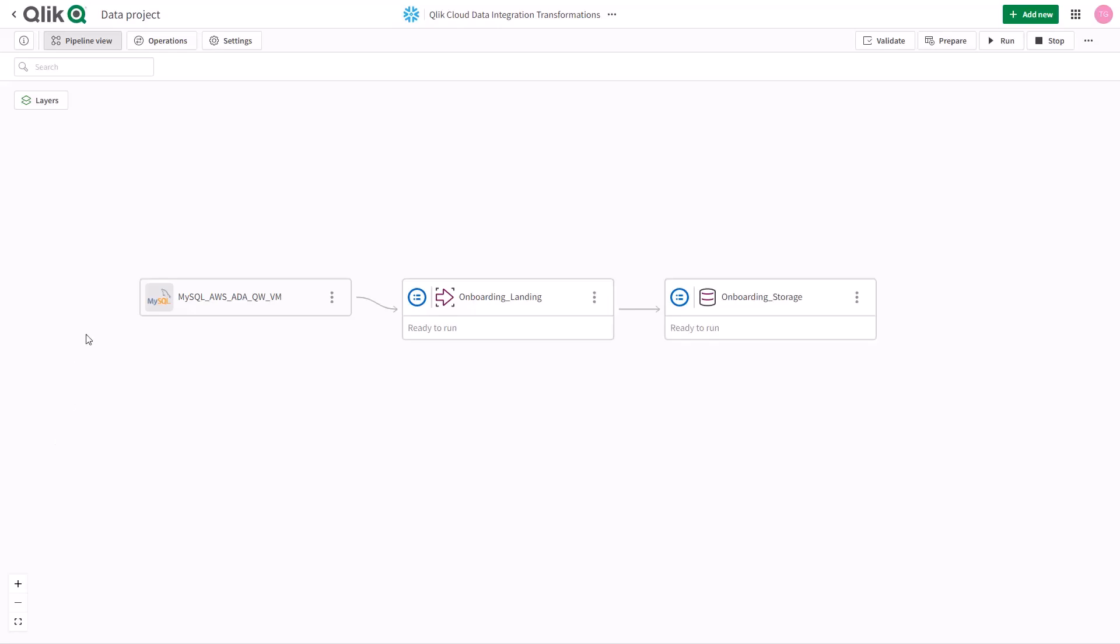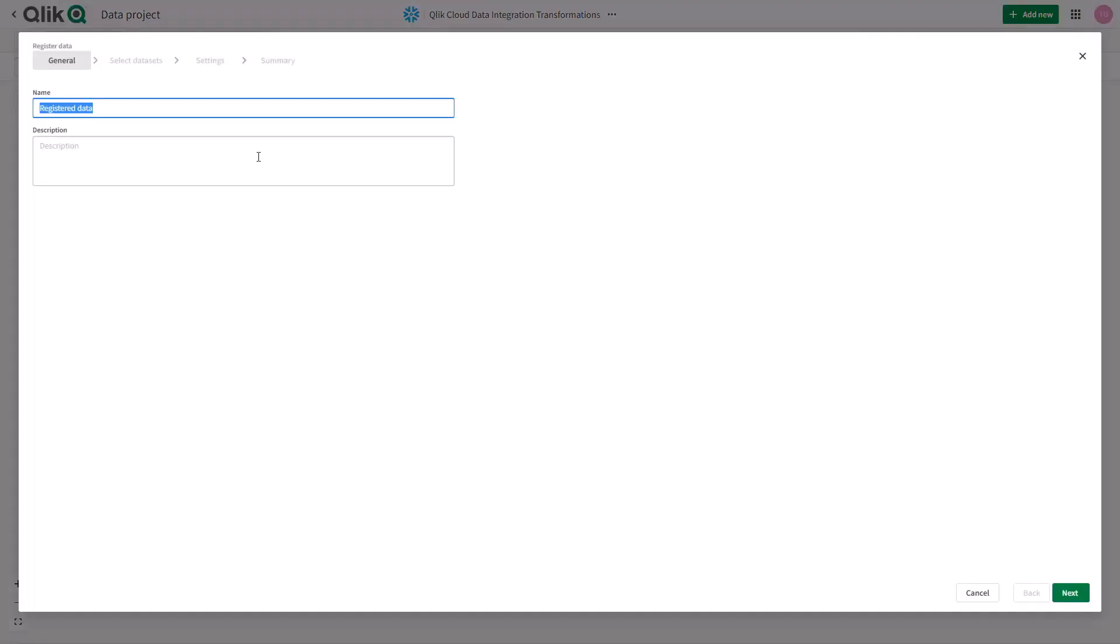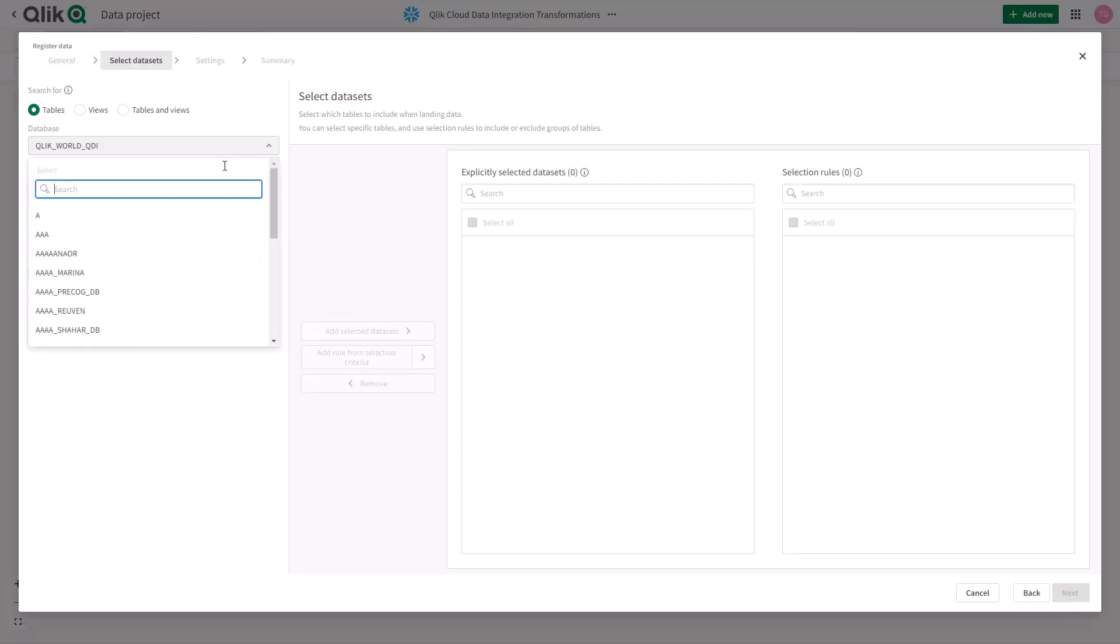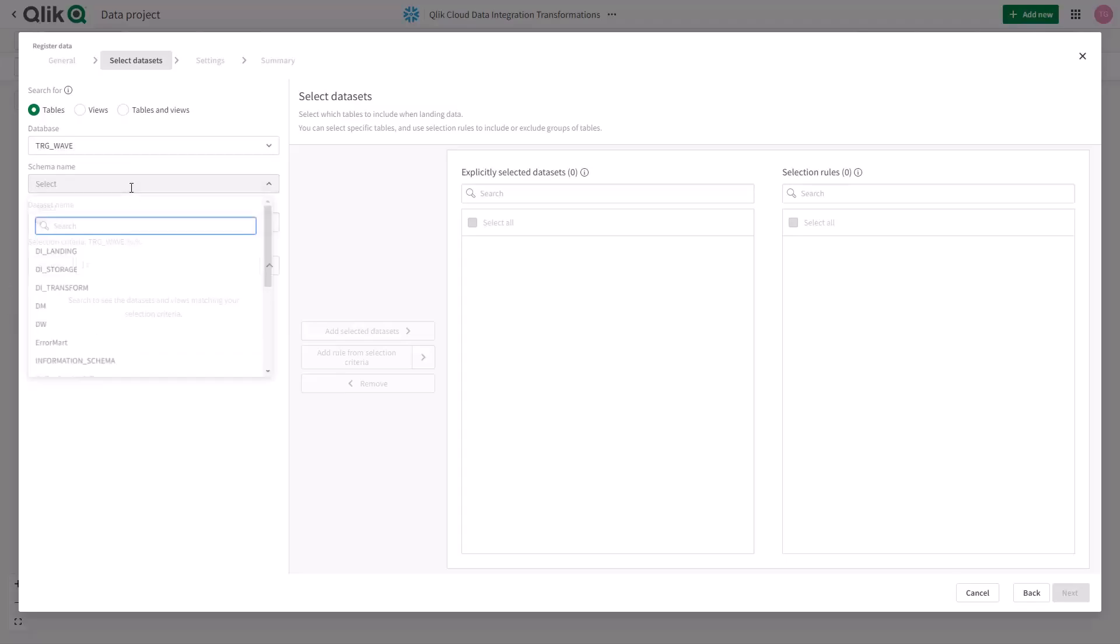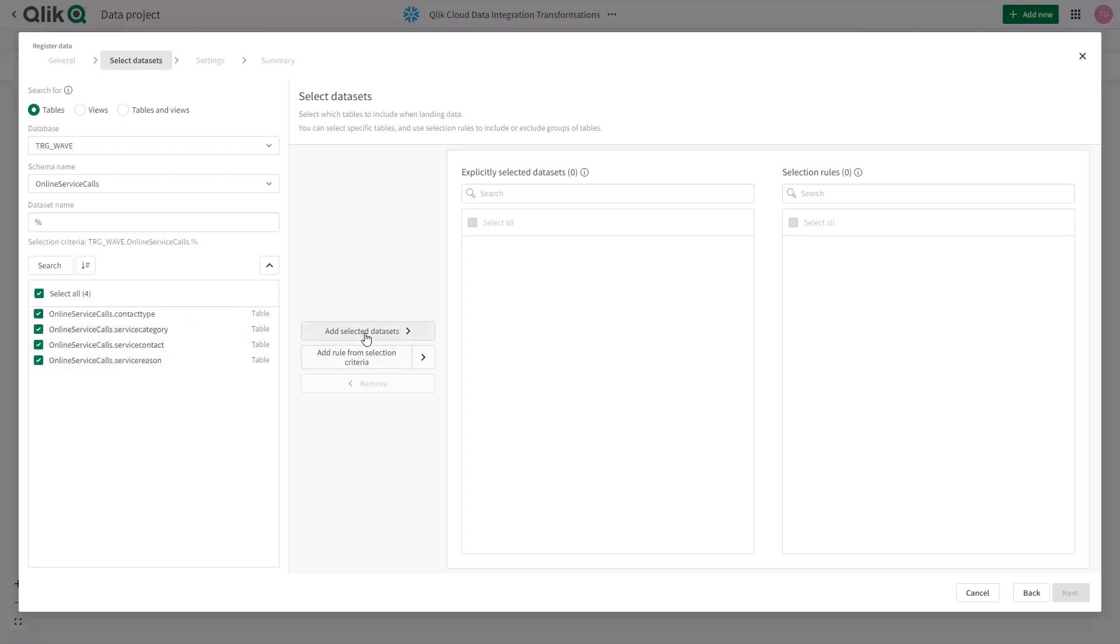We can also register data that already resides in our target platform. When I say register data, don't let that term confuse you. It's an industry term meaning that I can access the data that has already been landed to the target platform by another product and then use it for transformation purposes. This data can be landed by Click Replicate or by another solution such as Talend or Python or anything else that you've got that's loading data.